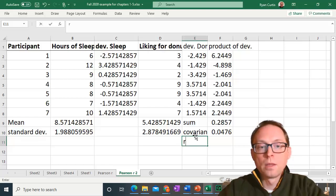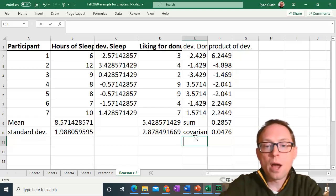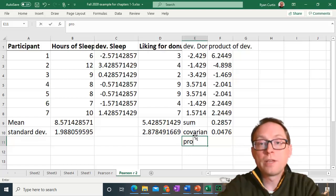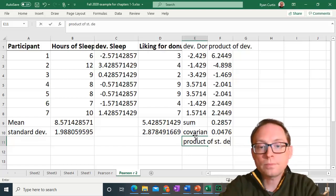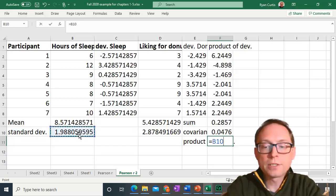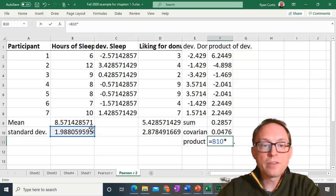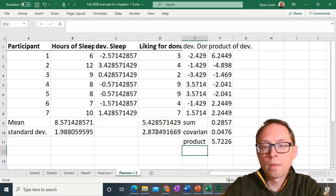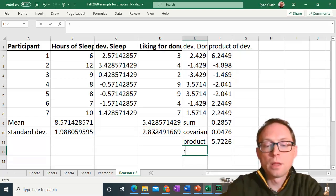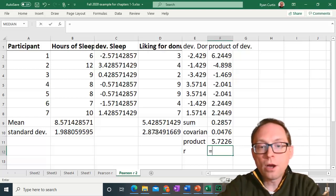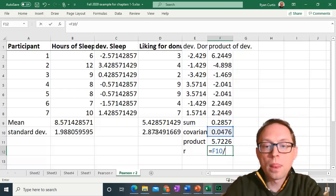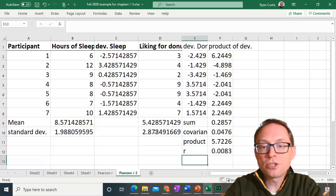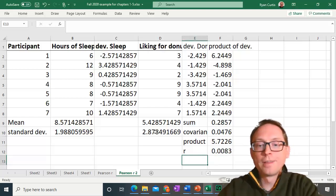We sum up all the products of deviations, then divide by n minus 1 — n is 7, so n minus 1 is 6. The covariance for liking for donuts and hours of sleep is 0.0476. Next, we get the product of the standard deviations: 1.99 times 2.88 equals 5.7226. Then Pearson's R equals the covariance divided by the product of standard deviations, giving an R of 0.0083.